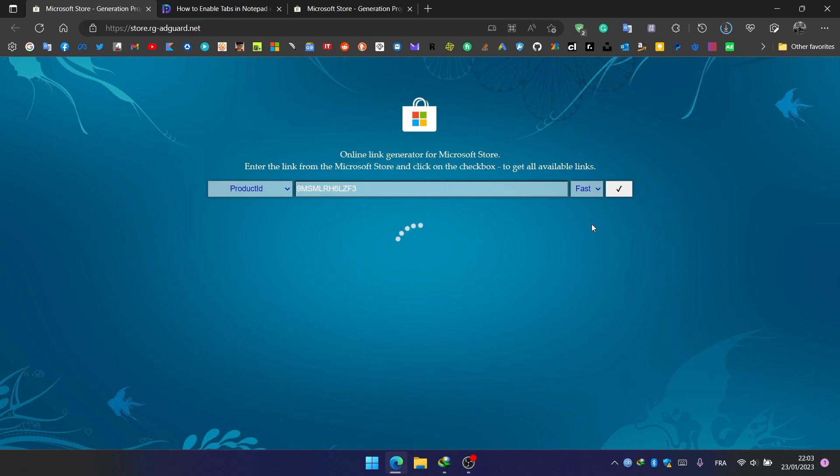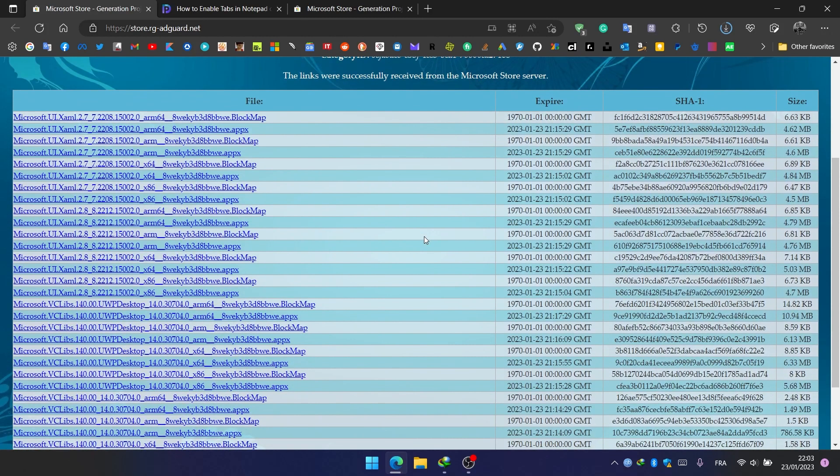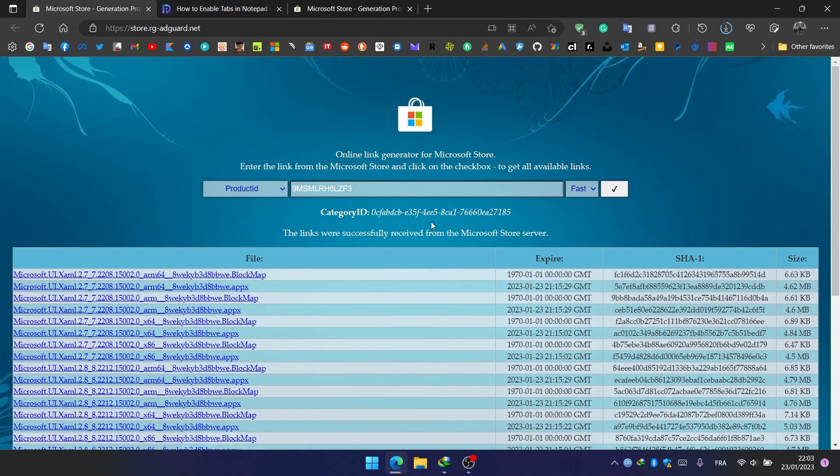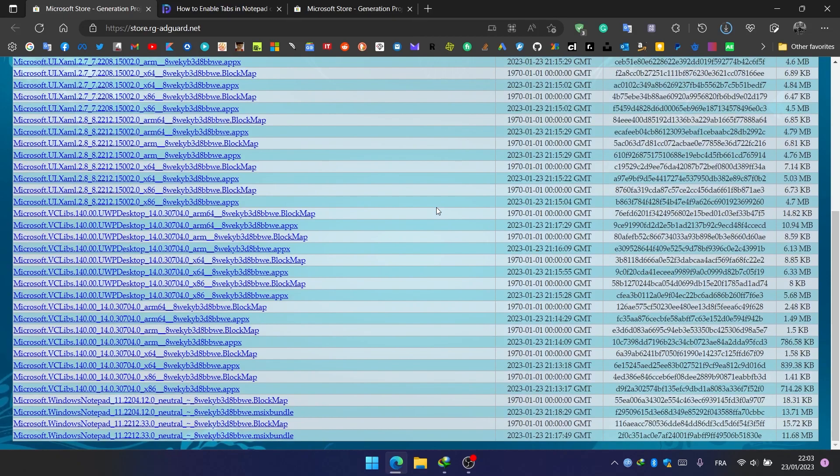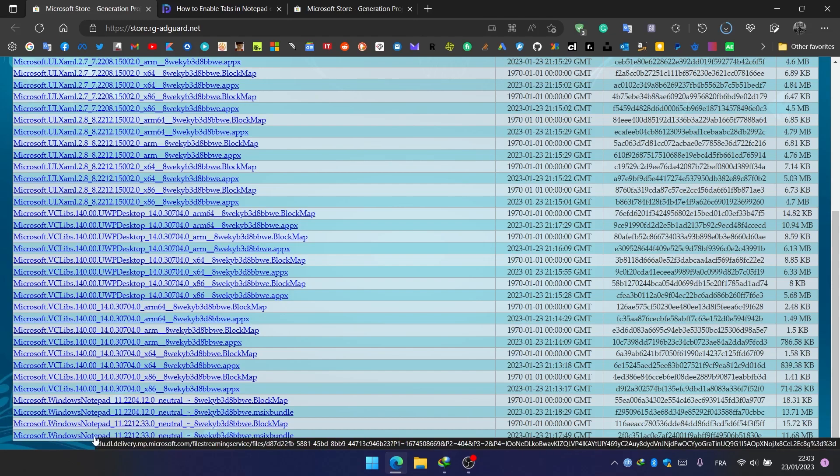And after a few seconds this list will appear. We go all the way down and we click on this link to download the file.